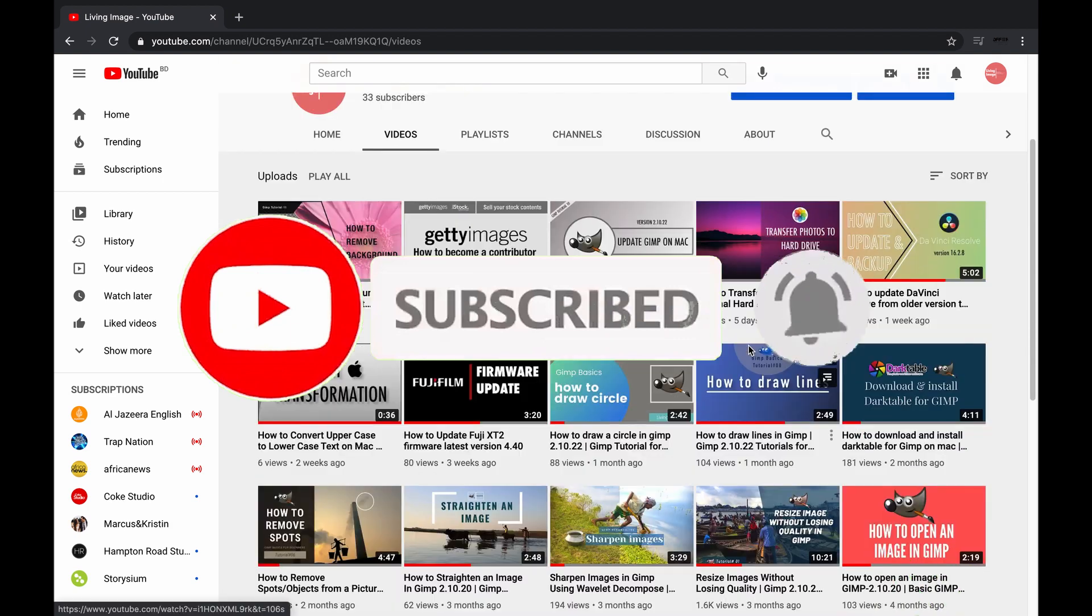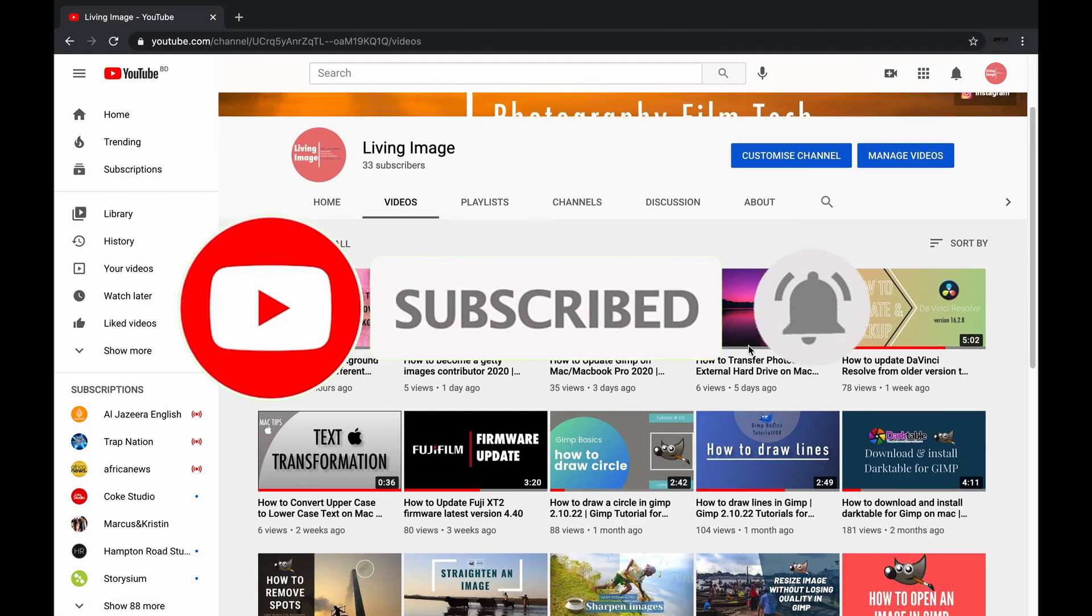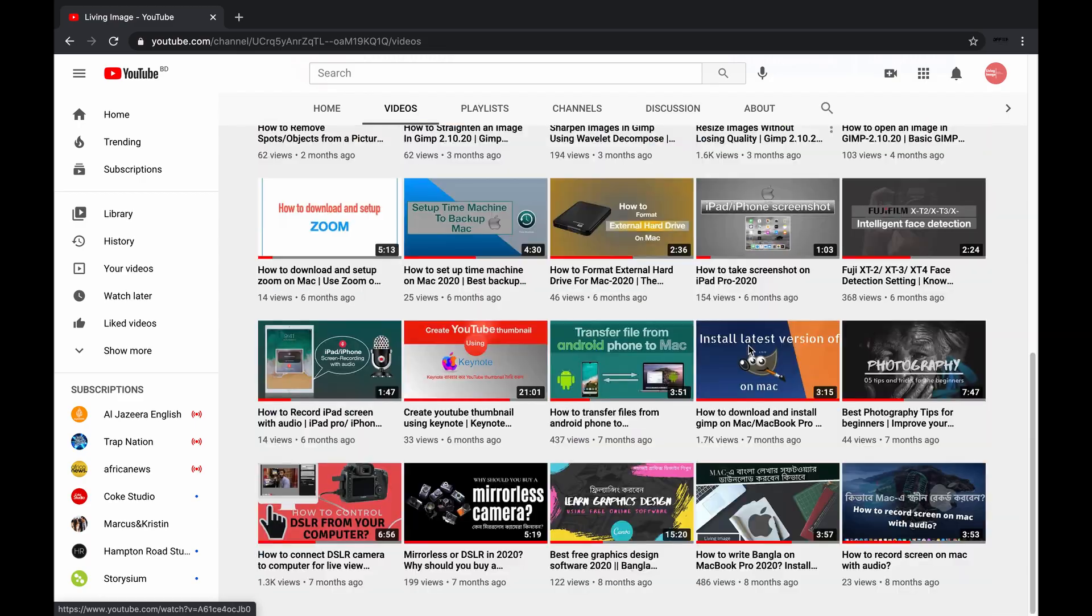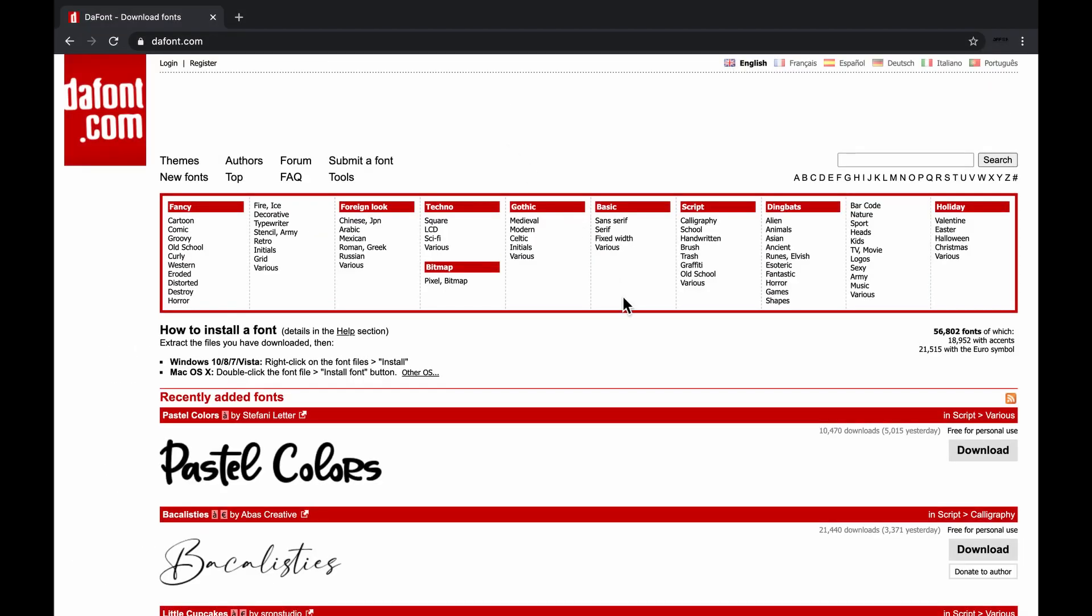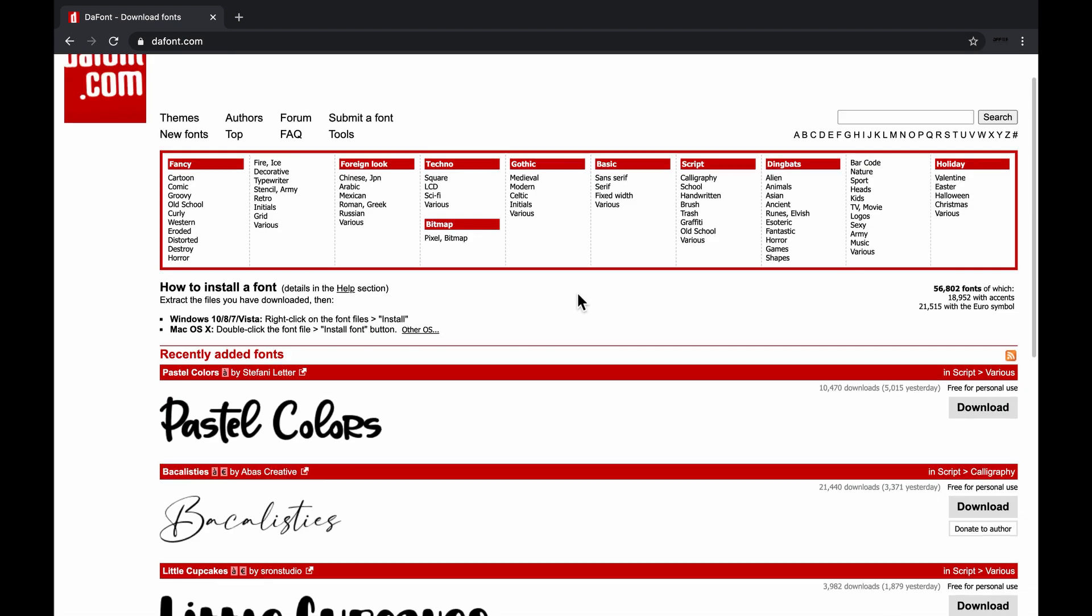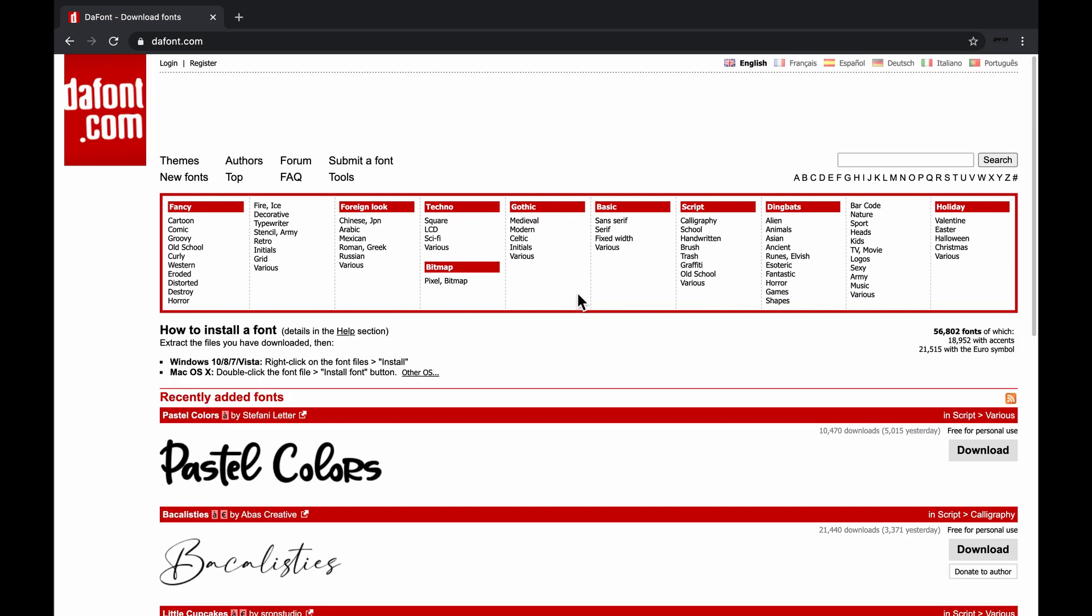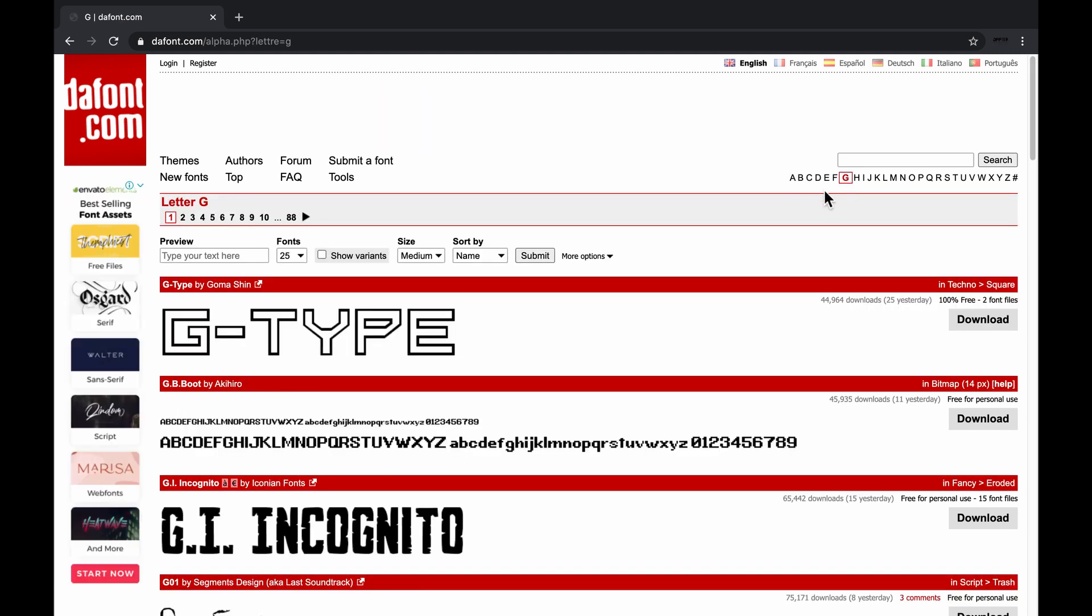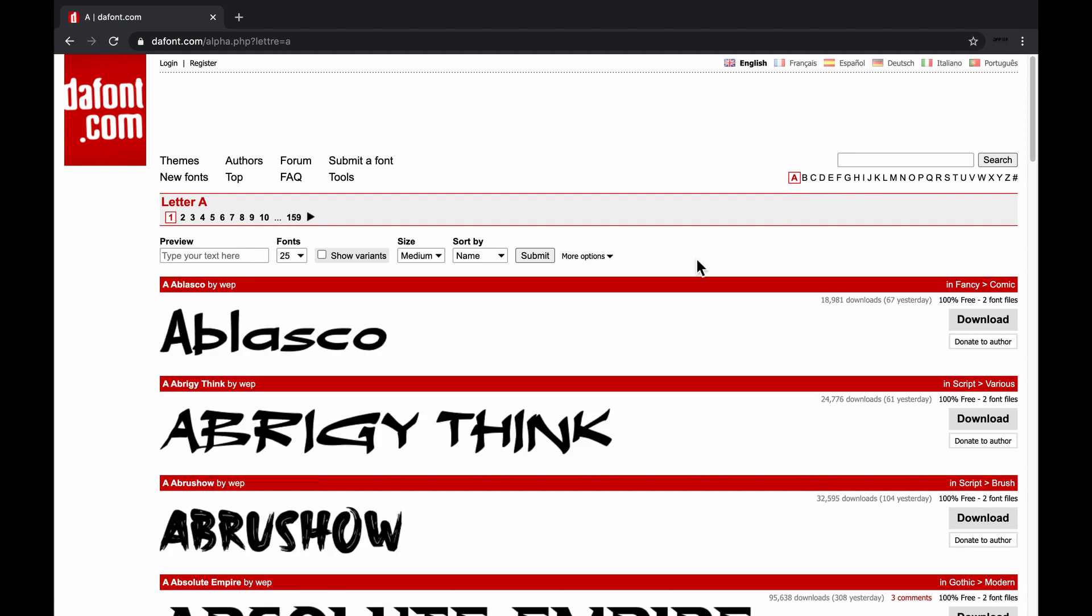So without further ado, let's get started. First, visit dafont.com, which is one of the best free font download sites. You can download thousands of free fonts from here. If you don't have any specific font in mind, then search for the right font you want to download. You can search by alphabet or you can search page by page.